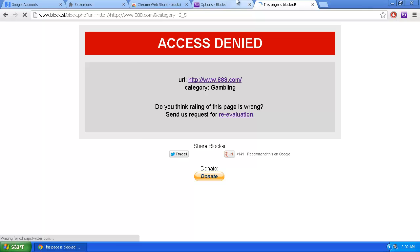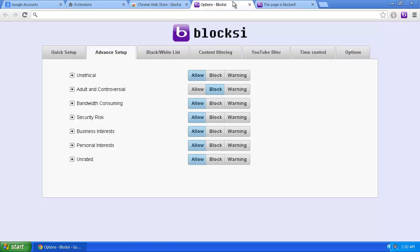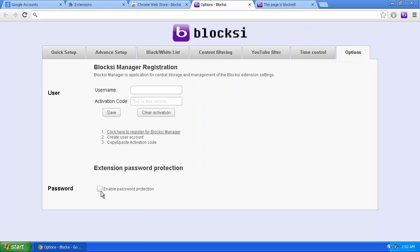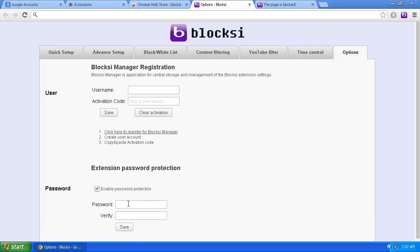There are many other settings that can be customized in Bloxy. One of the most important is setting a password. Go back to the previous tab and you can see an Options area. Click on this and you can see where to enter a password.